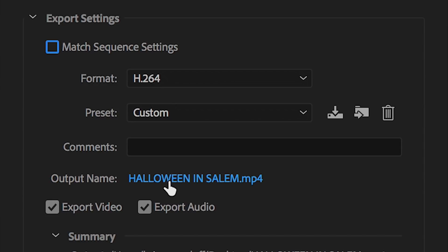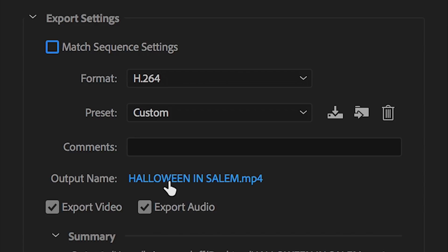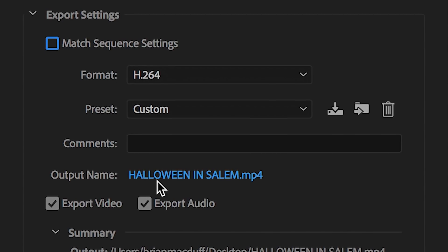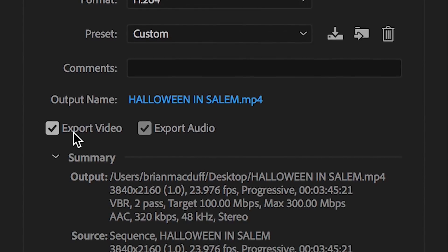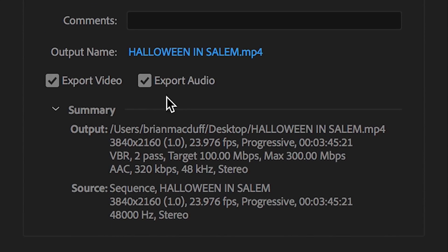Next up, we have output name. This is pretty self-explanatory. You're just going to click this, name the video file, and tell Premiere Pro where you want to export it to. For the purpose of this tutorial, I'm just putting it on my desktop, naming it Halloween in Salem. Moving right along, make sure you have export video and export audio checked for obvious reasons. That way you have video and audio in your final file.